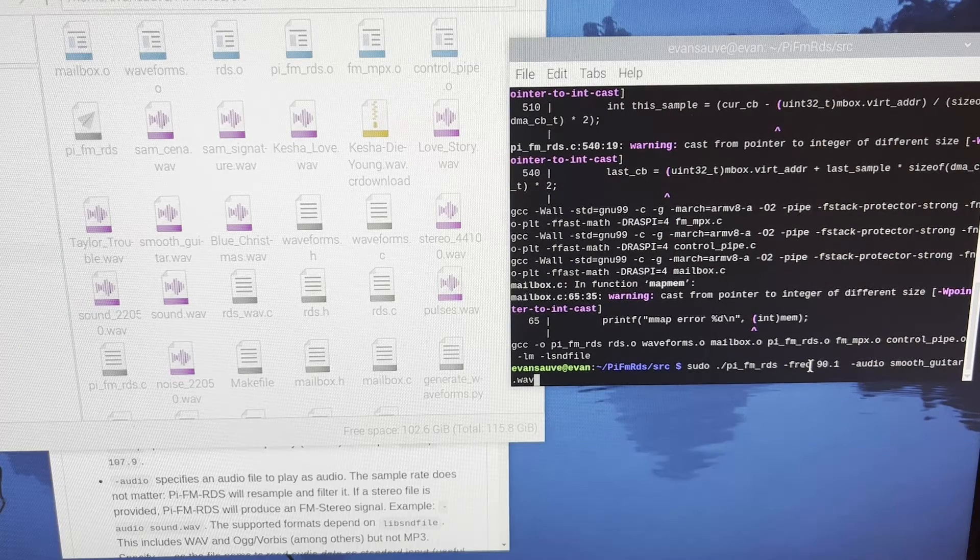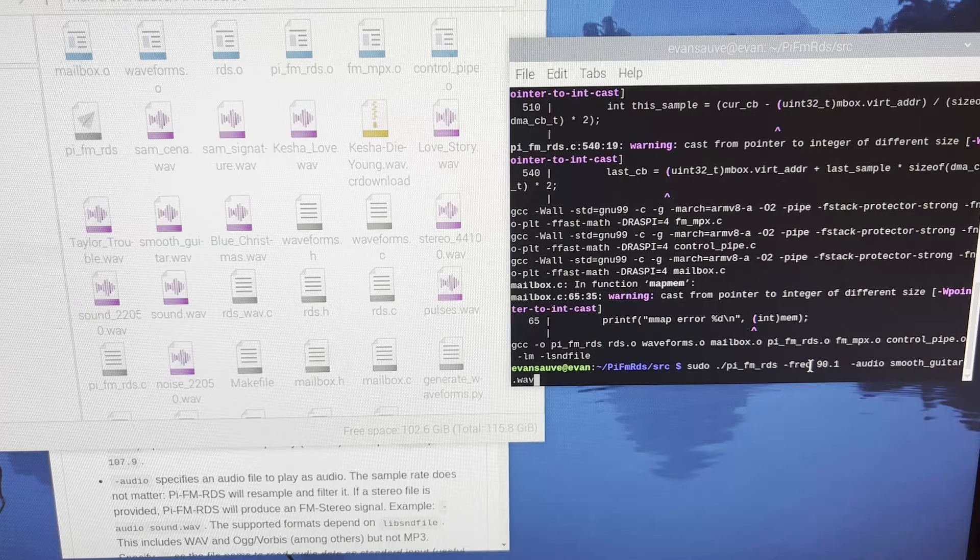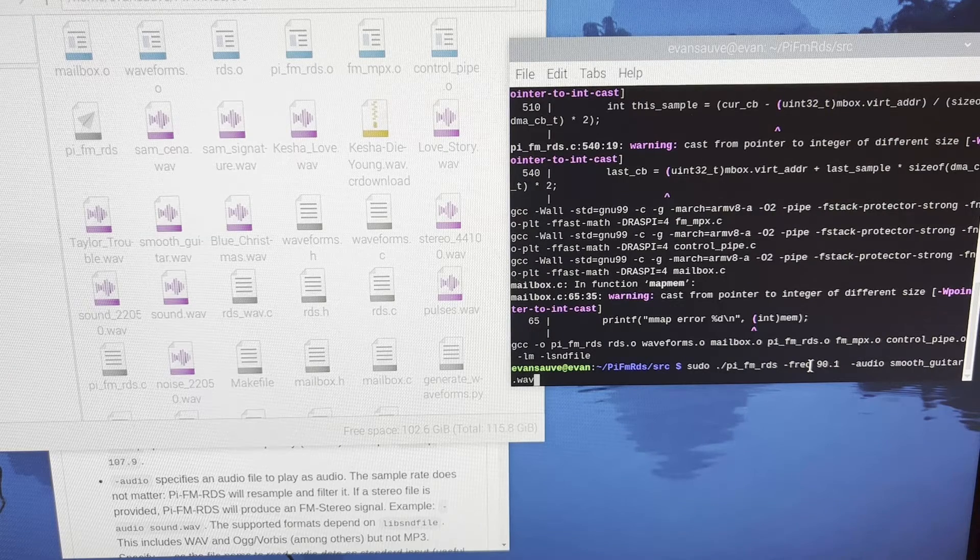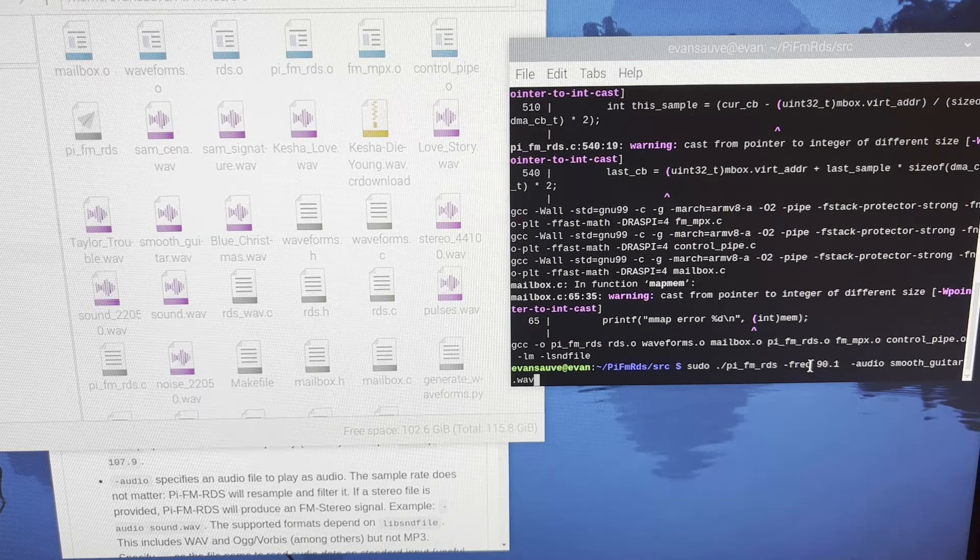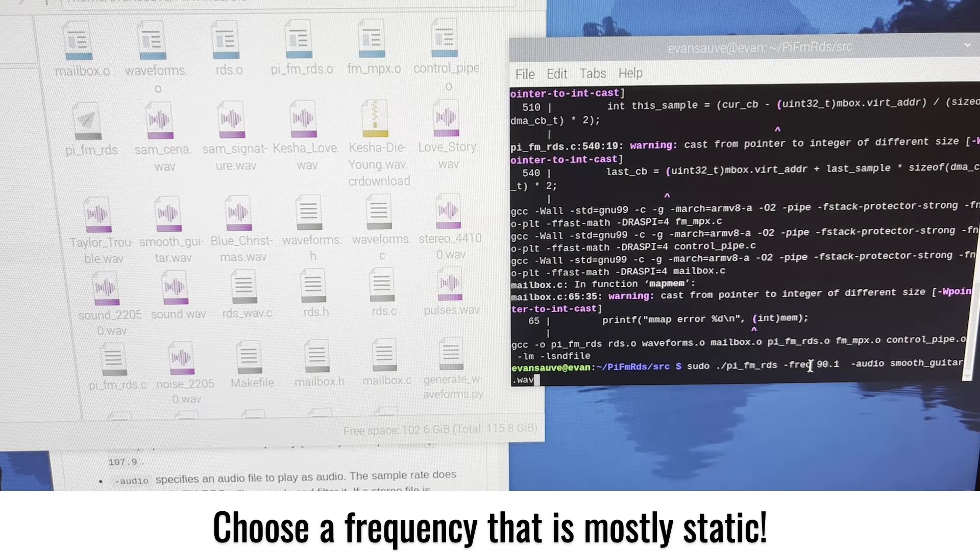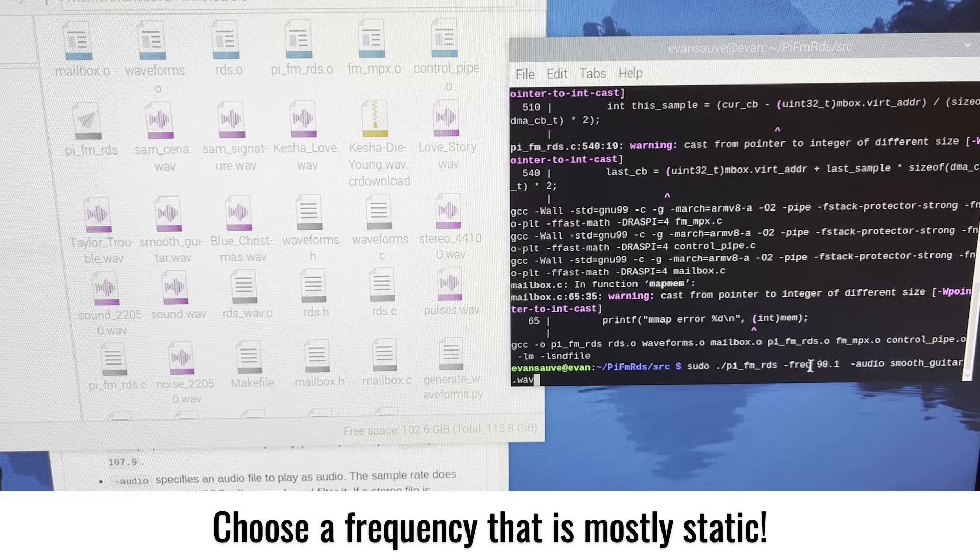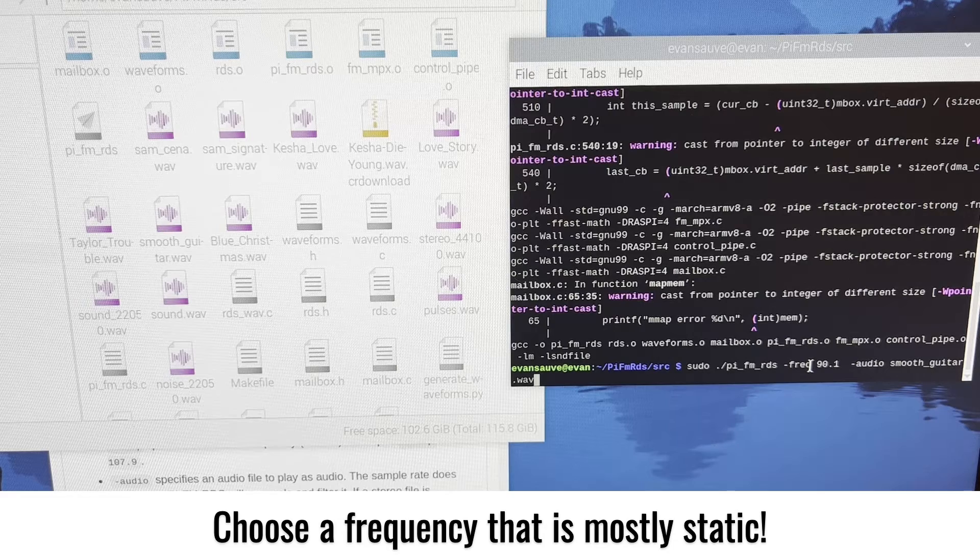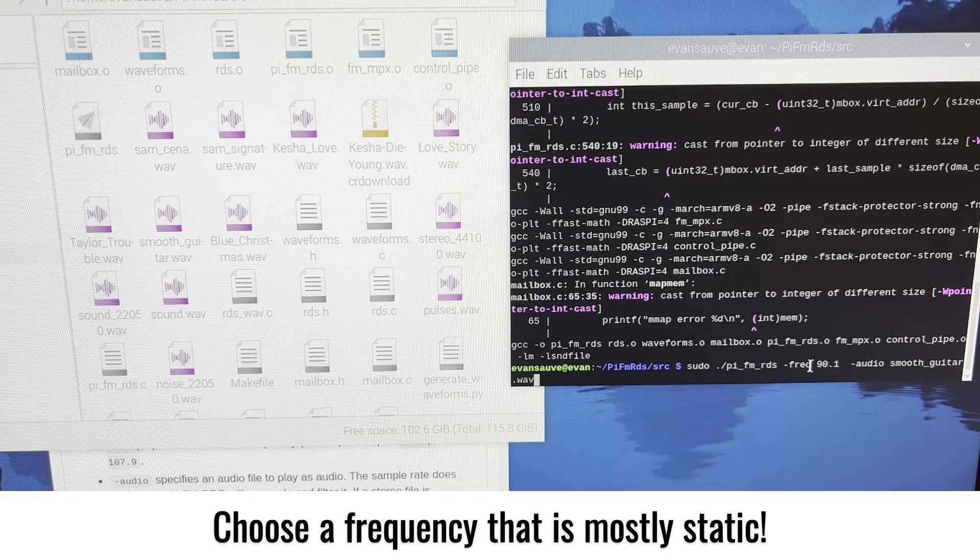So now I can play that song at a frequency that's less popular in my area. So 90.1 is a lot of static for me, which is good, which means that I can easily pick it up from the Raspberry Pi. And we'll show you what it sounds like.